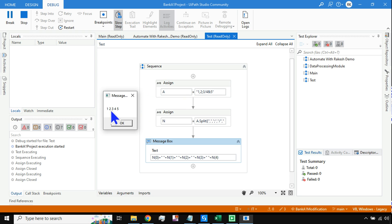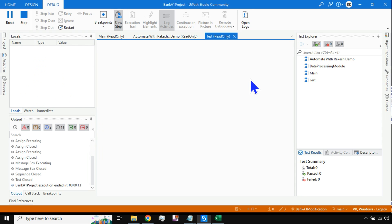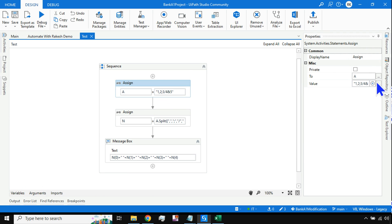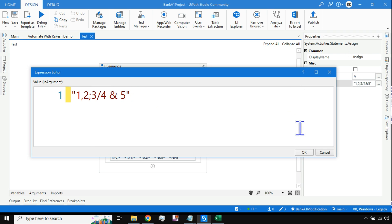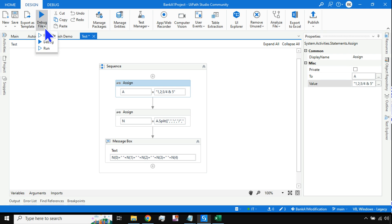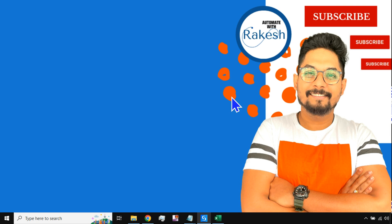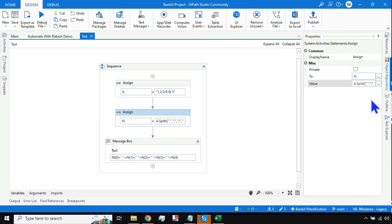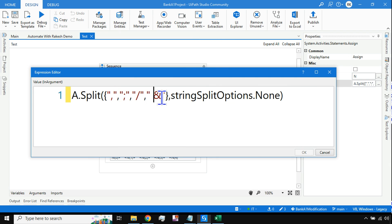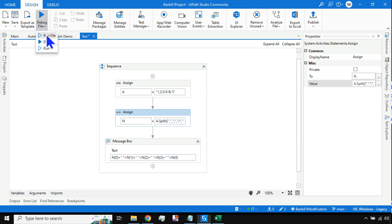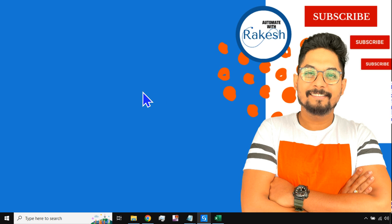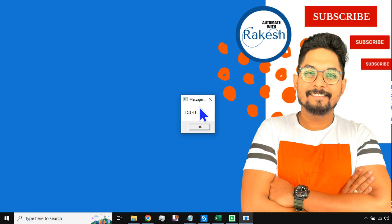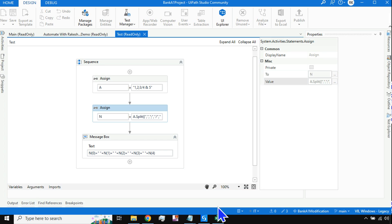Now consider a case where there is a space in the data, for example before the ampersand. If you run the workflow, you'll see the output contains an unwanted space. To fix this, you can either add a space as an additional delimiter inside the curly braces, or you can use the dot Trim function on the values. Both approaches produce a clean output: one, two, three, four, five.